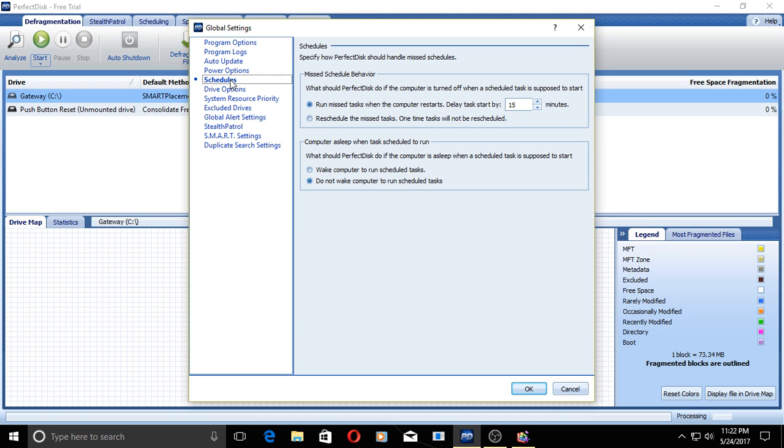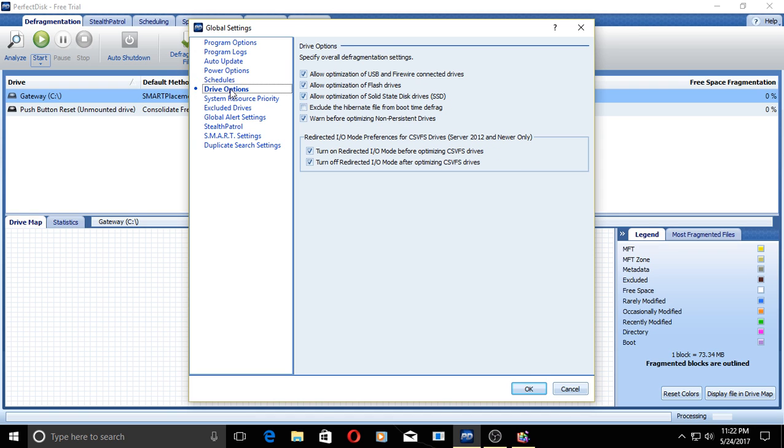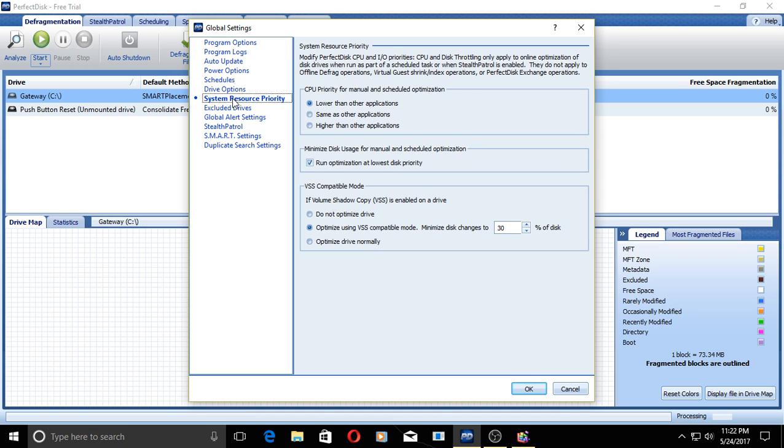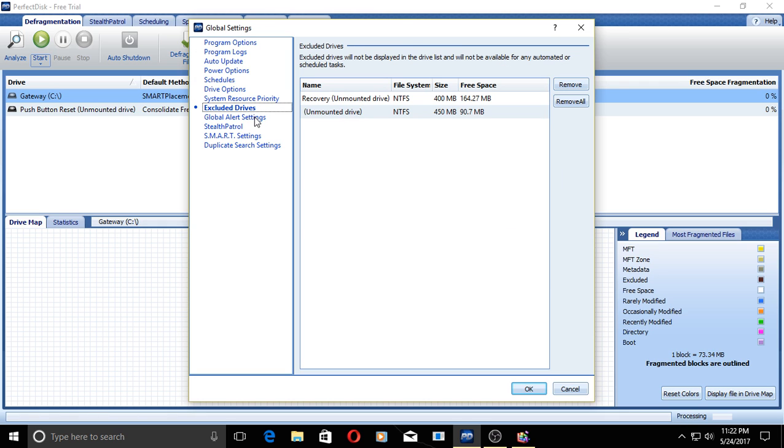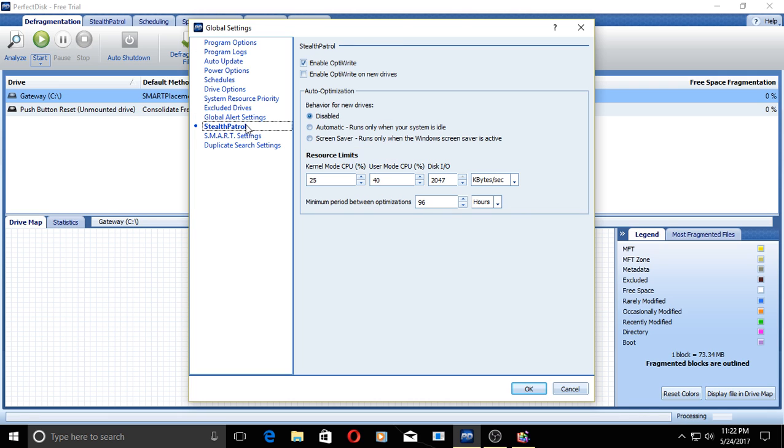Schedules, drive options, system resource priority, excluded drives, global alert settings, stealth patrol.